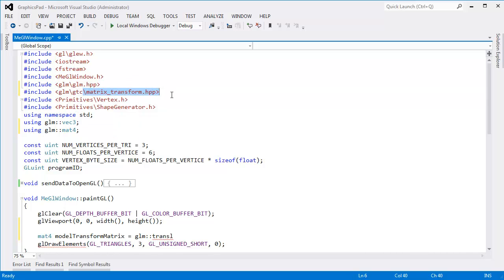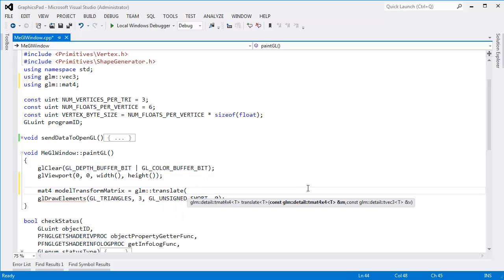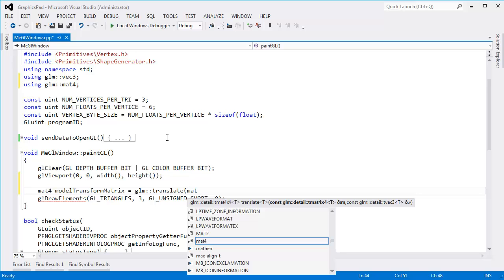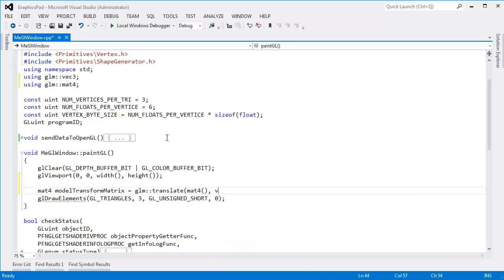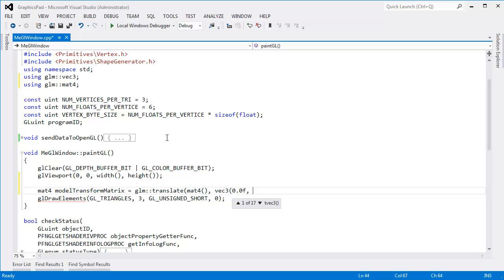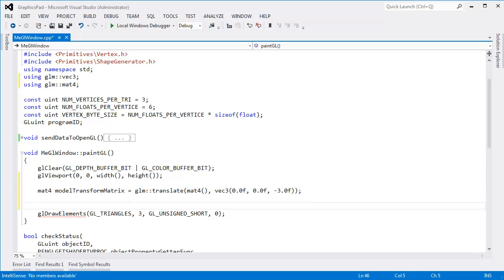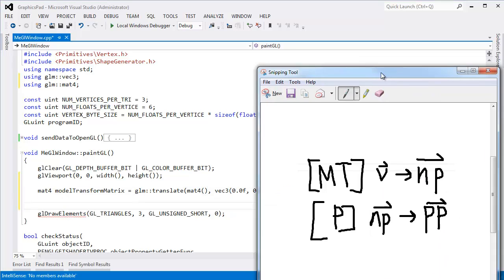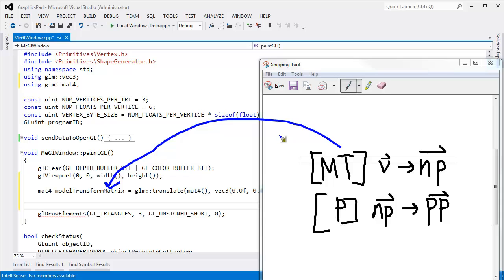This has all the transformation functions there. So I want to say translate, and then translate requires an initial matrix to go off of. This is for chaining matrices, which we'll do very soon. But for now, I'm just going to say, here's a brand new matrix. Just roll with it, and then we need a vec3. Let me just fill these in with zeros first. And I want it to translate at negative three units in the Z direction. So that is our model transform matrix. This matrix right here is that matrix.